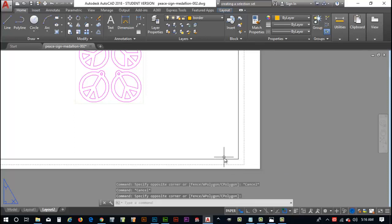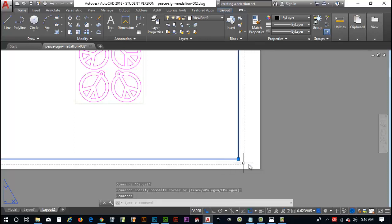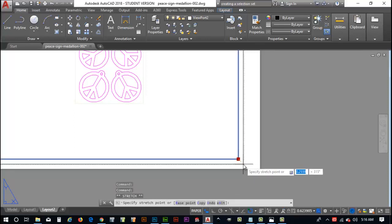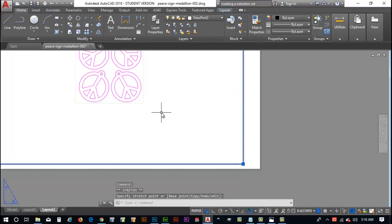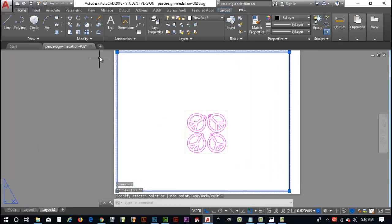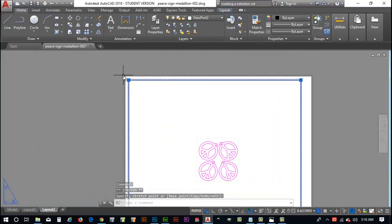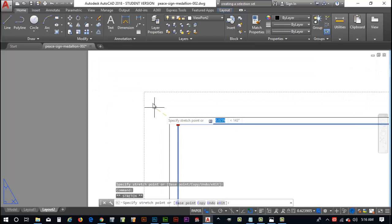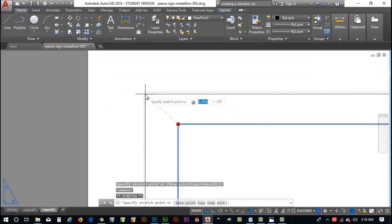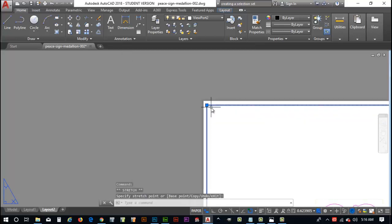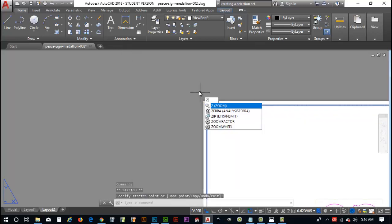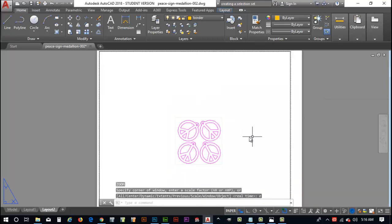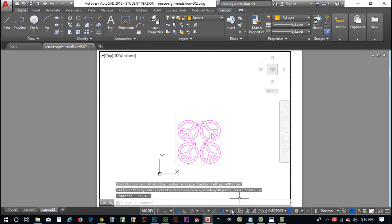Once we've got that set up, we'll go ahead and click off here to the side. Hit escape. We've kind of got an idea of what our viewport is going to look like. I'm going to modify that just a little bit more. Move up here to this view again. Modify that up to about right there.